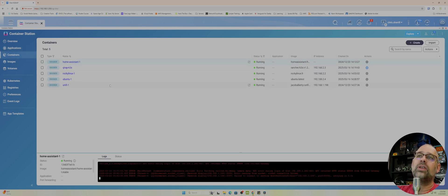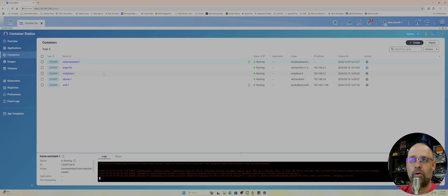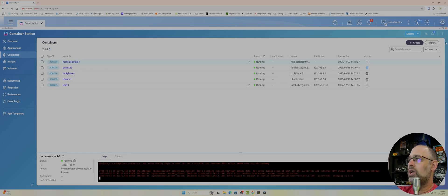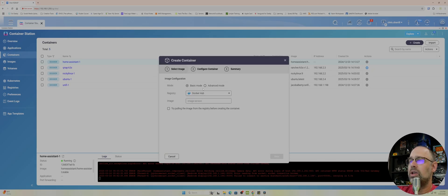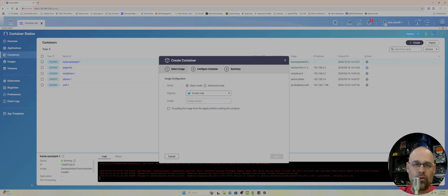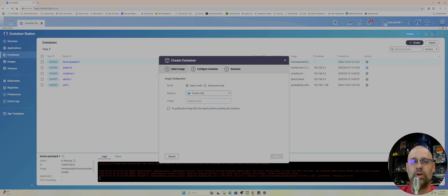Containers. These are the containers I have running and what we're going to do is I'm going to just show you how to create one. You go to create, you literally type whatever you want to do.